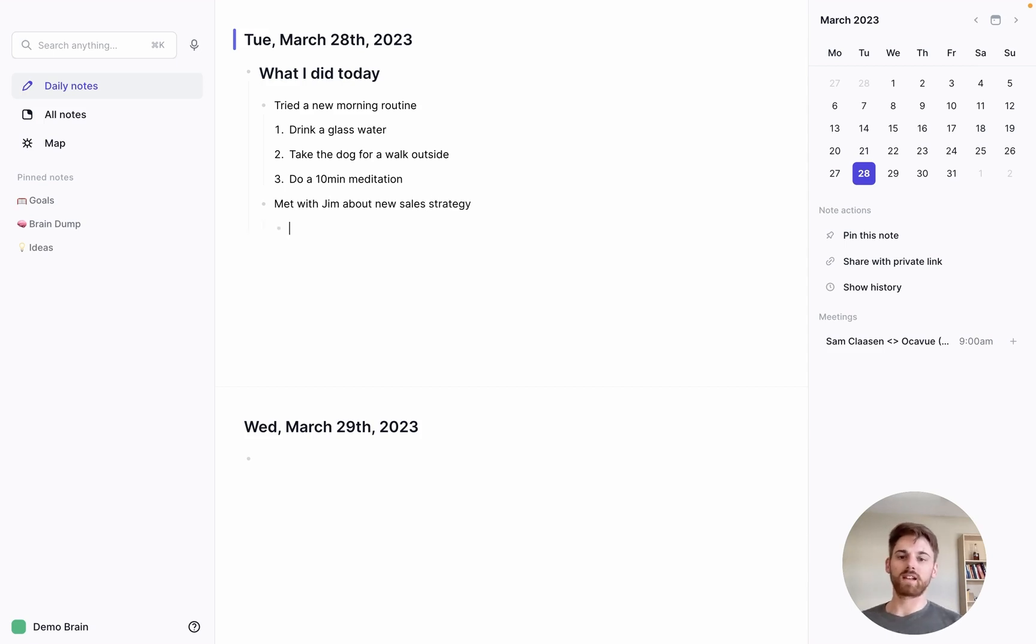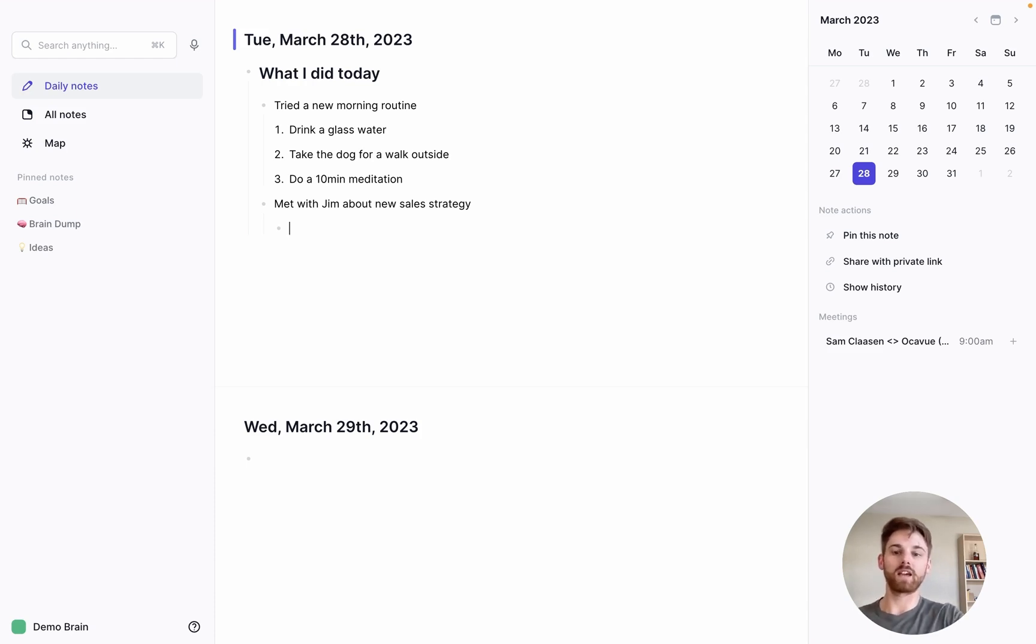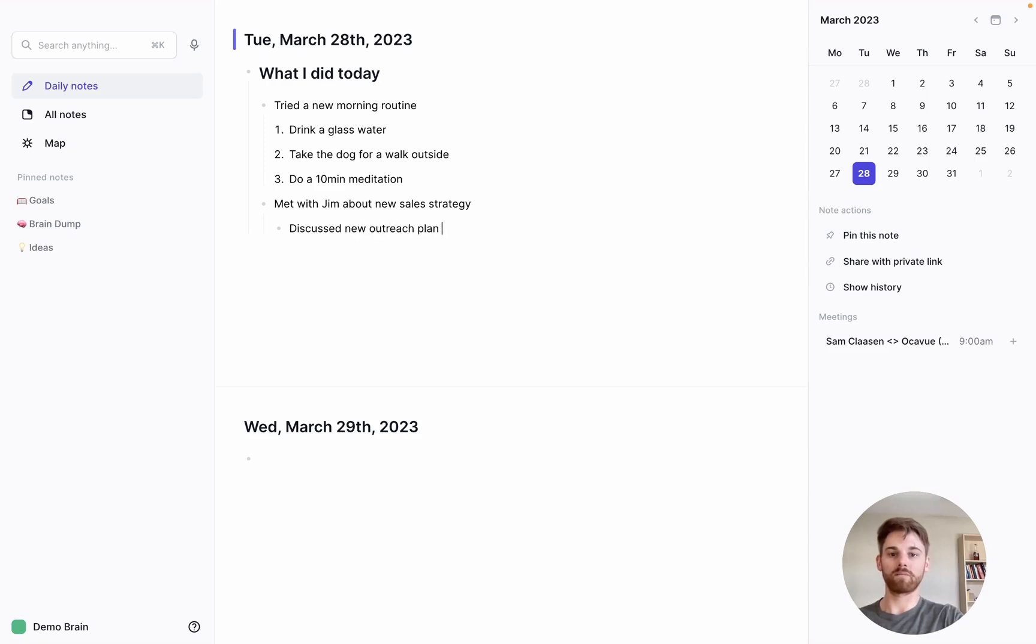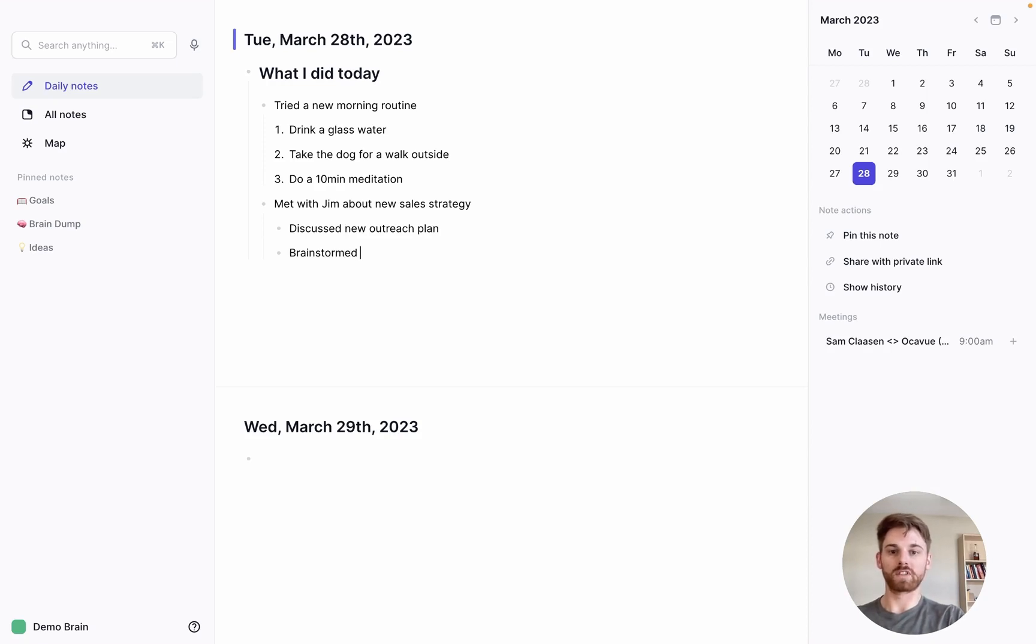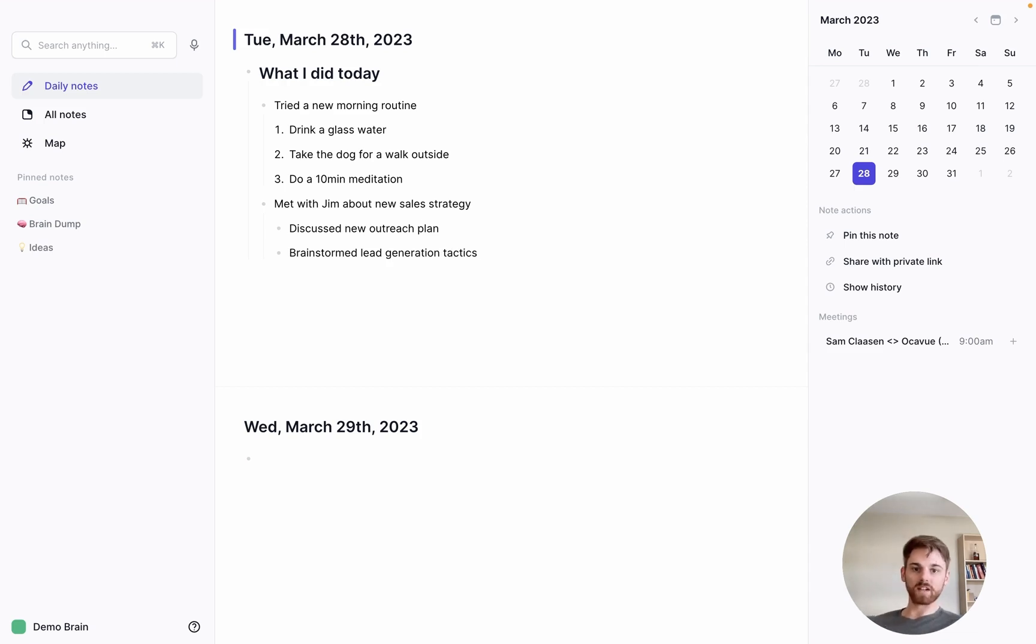And let's say for the meeting here, we want to keep a log of what exactly happened. So I can say, discuss new outreach plan, and maybe brainstorm lead generation. Perfect.